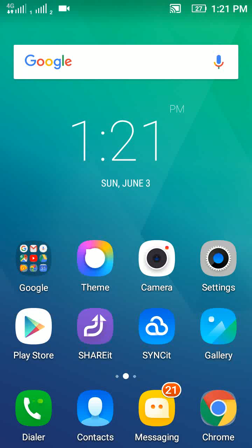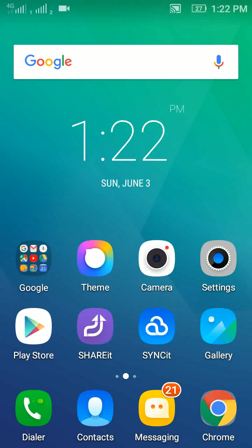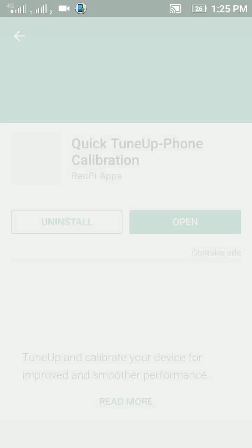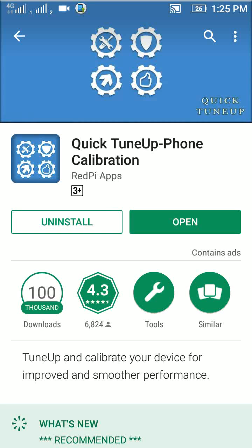Hello friends, welcome to my channel. Today in this video I'm going to show you how to solve screen rotation problems and display problems. First, you have to go to Google Play Store, open Google Play Store and type